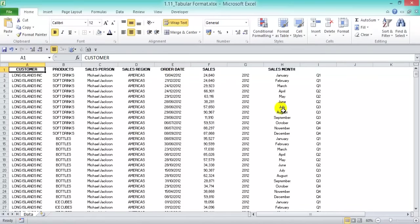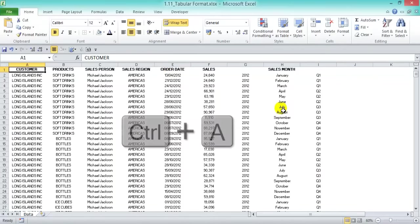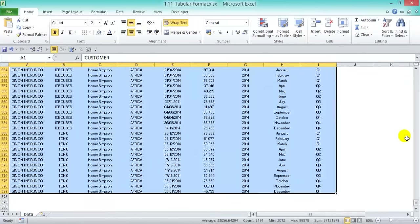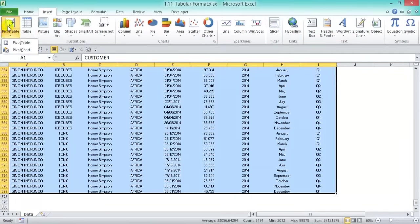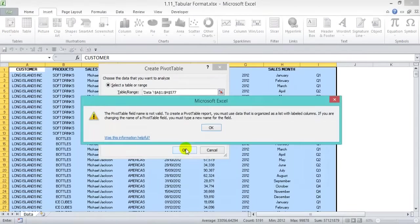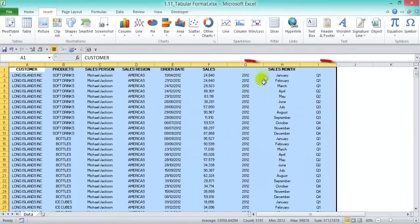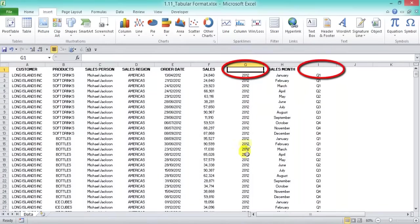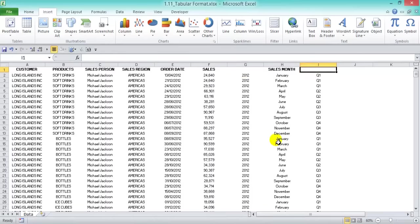Let's try to create a pivot table by pressing Ctrl+A to select all our data, then going into Insert > Pivot Table, putting it into a new worksheet, and pressing OK. We'll get an error message: 'The PivotTable field name is not valid. To create a PivotTable report, you must use data that is organized as a list with labeled columns.' So the key is labeled columns. As you can see, our years and quarters columns don't have any names, so it's not going to work.